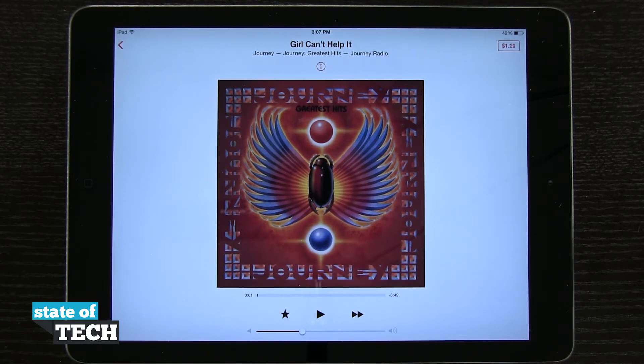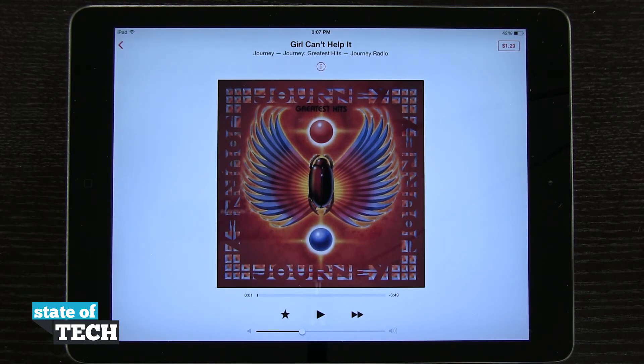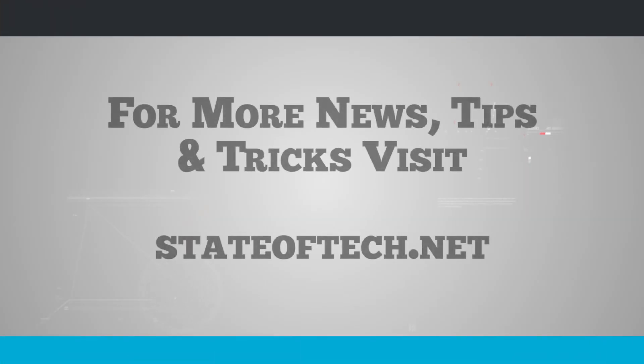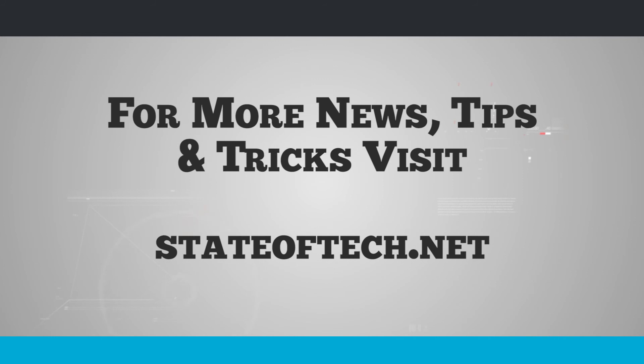And this is how you use iTunes Radio on the iPad Air. For more iPad Air tips, be sure and visit stateoftech.net. Thank you.